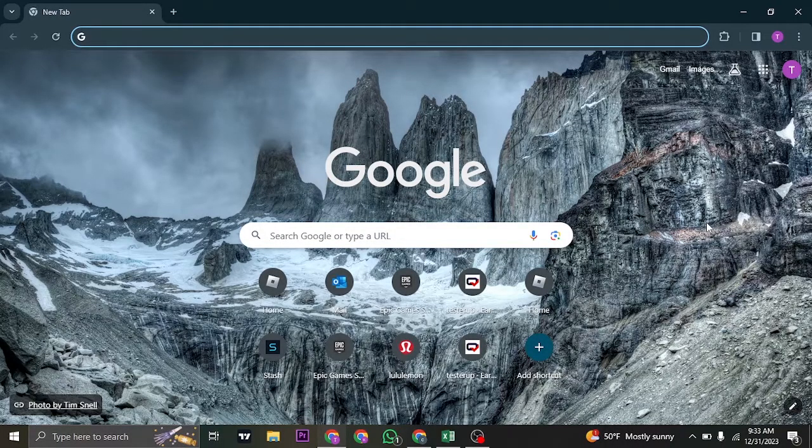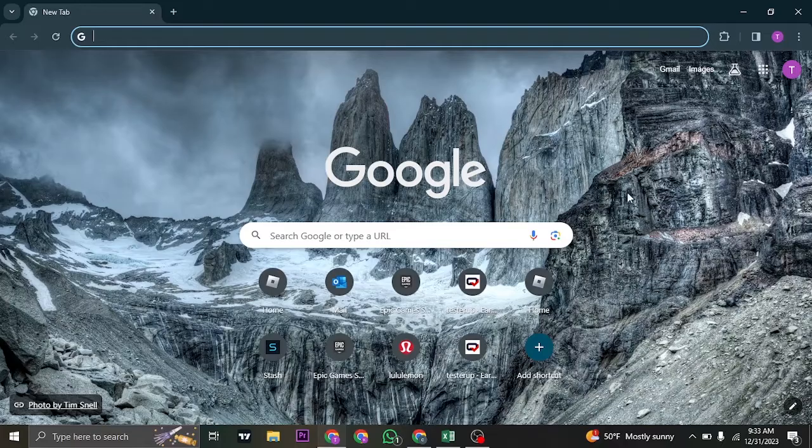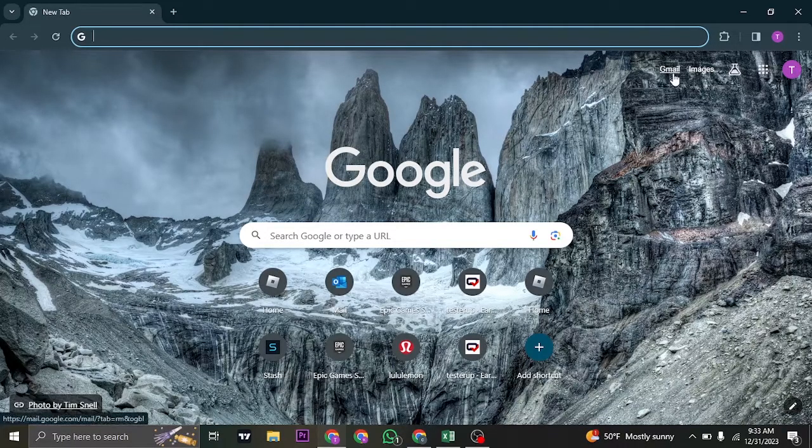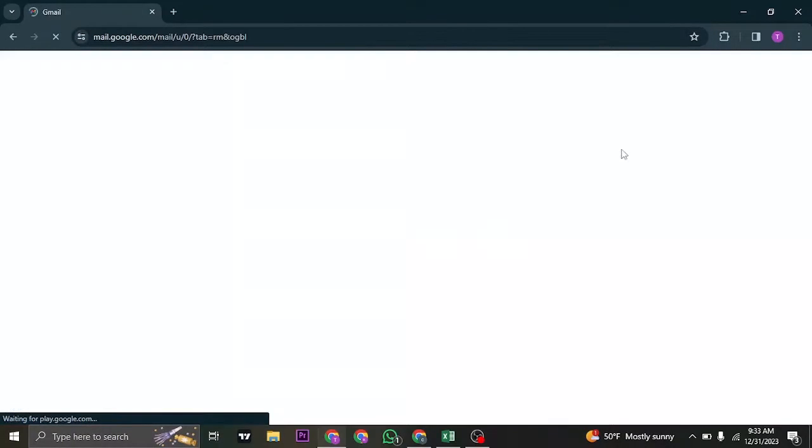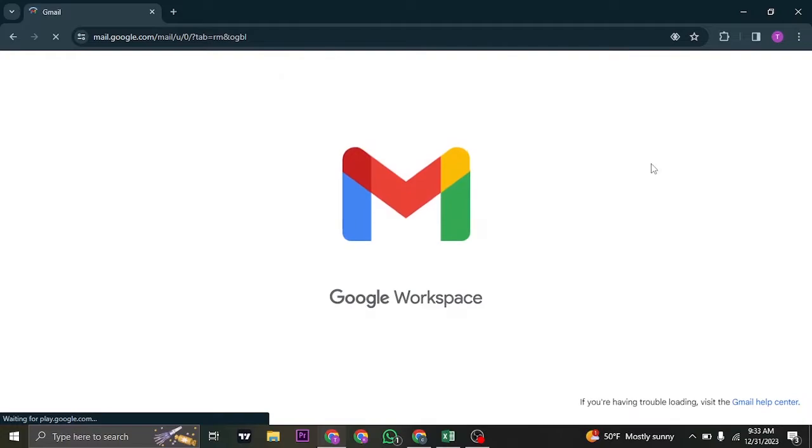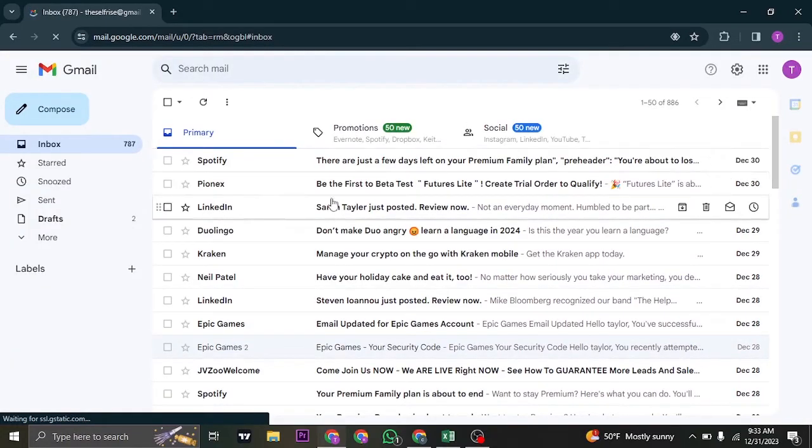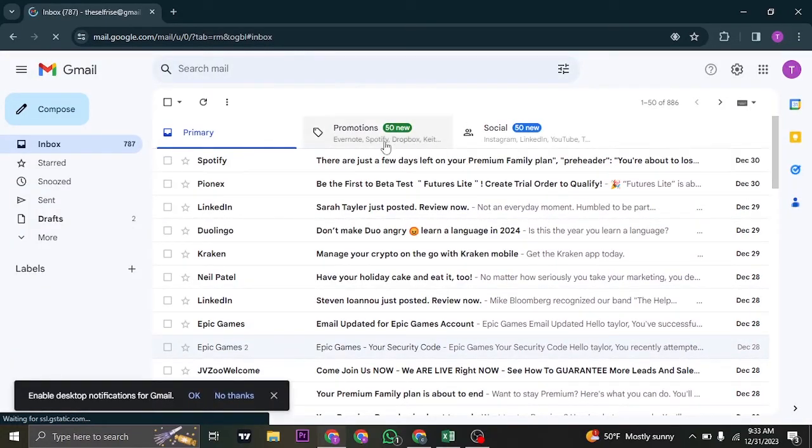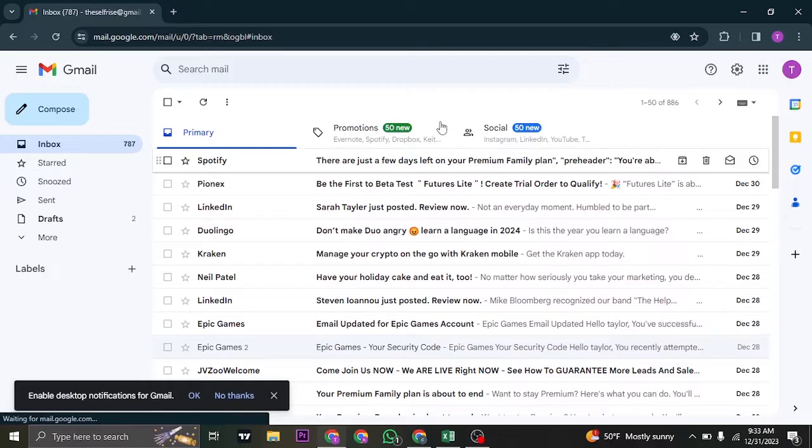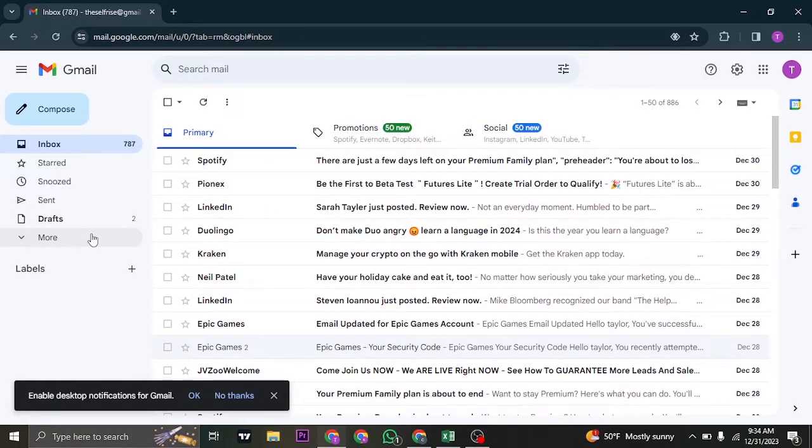Now, most of the time what happens is even if you receive the verification email on your email service provider, whether it be Gmail or any other service provider, you may not find it in your main inbox. This is because some emails are directly sent to the spam folder, as you can see.